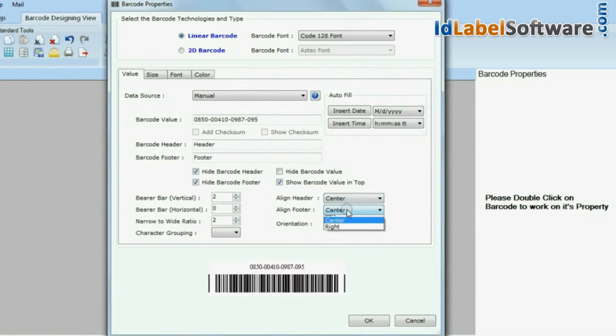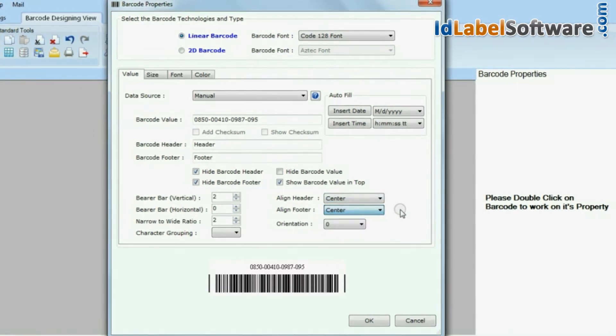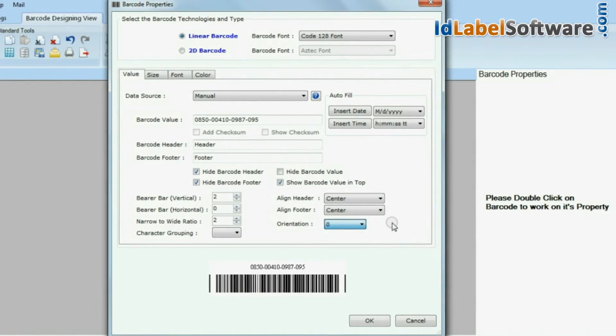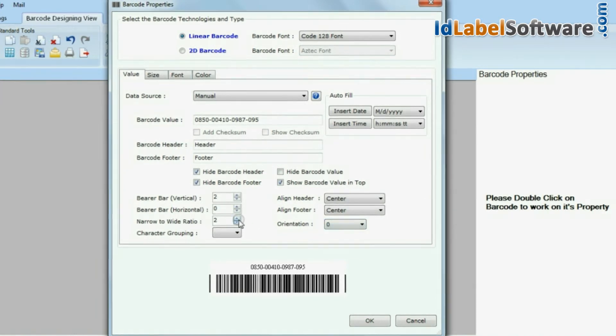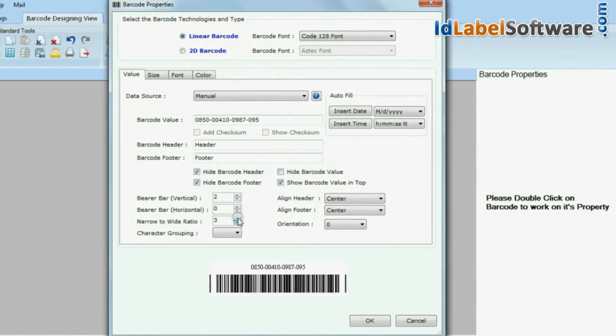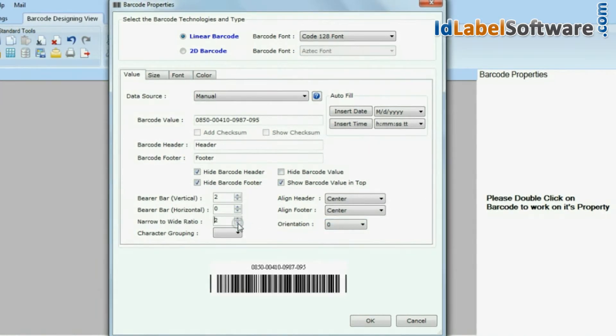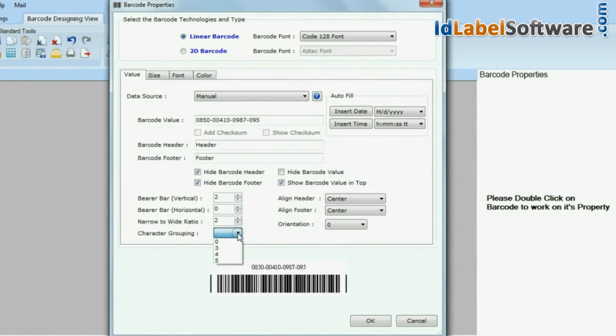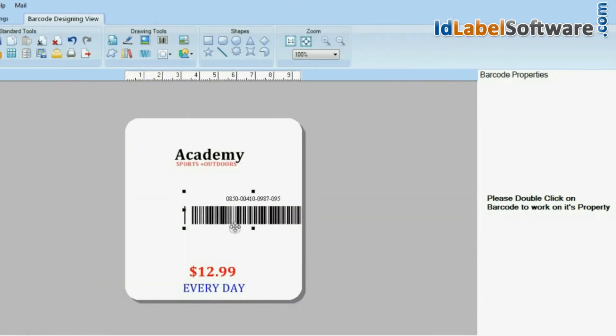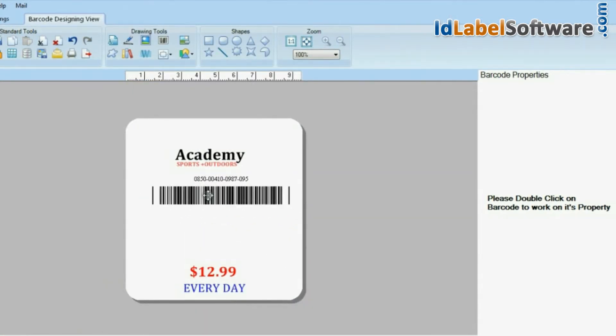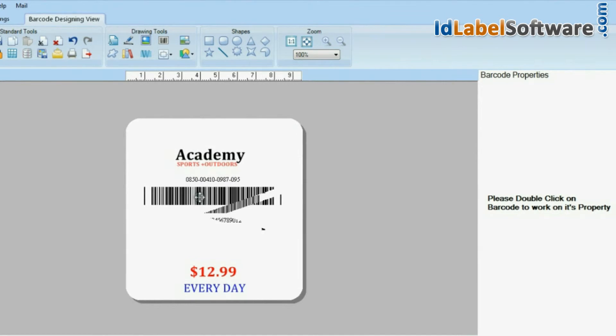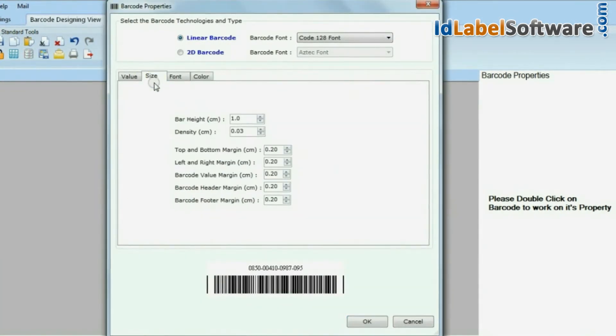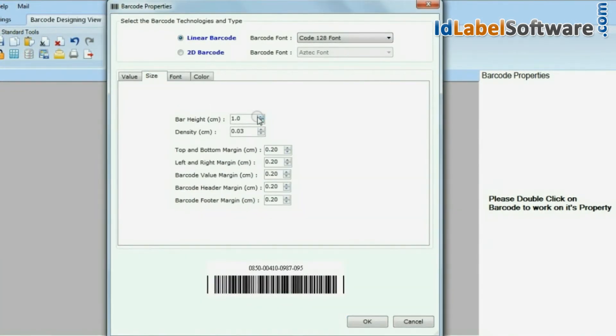You can also modify barcode settings and change the size of your barcode.